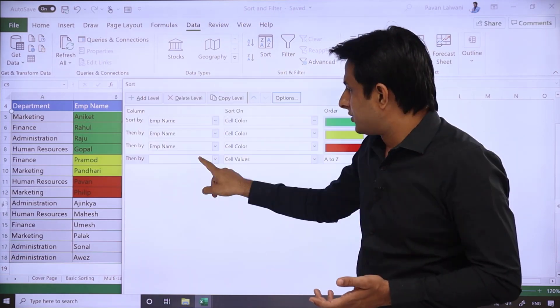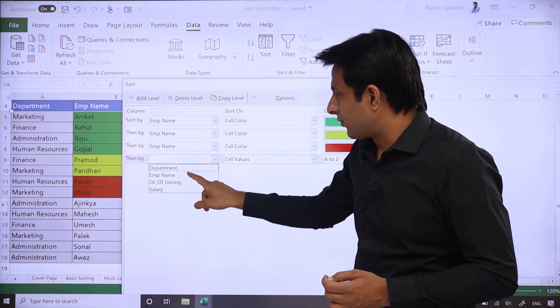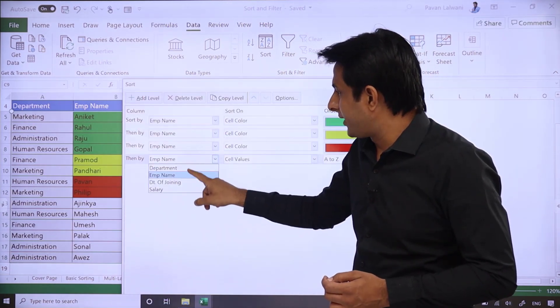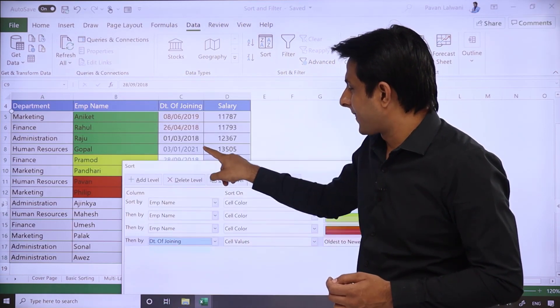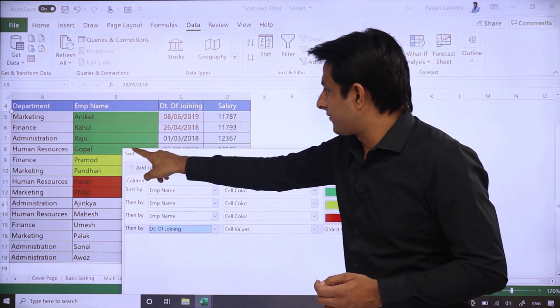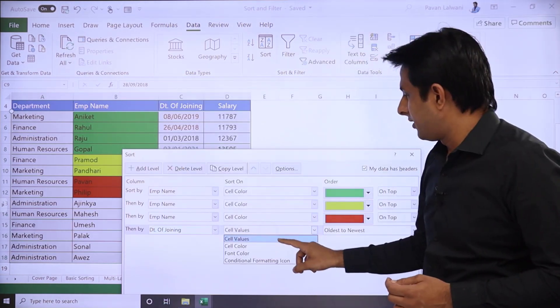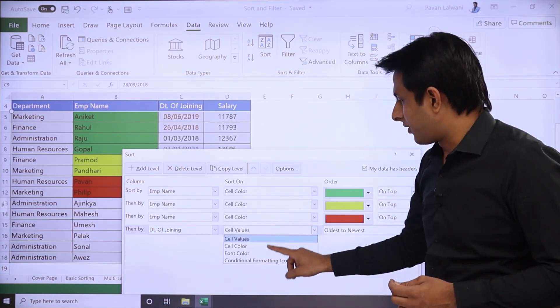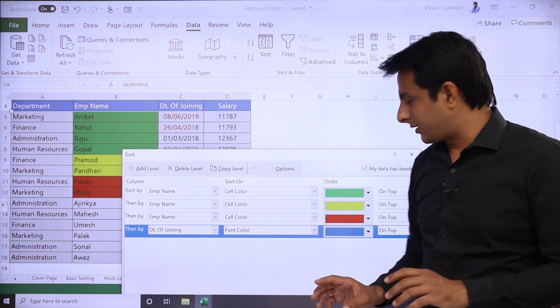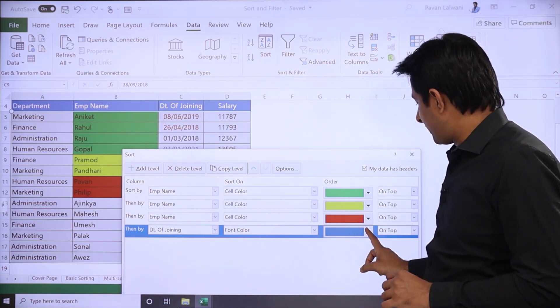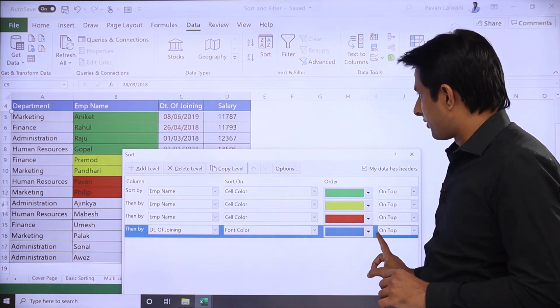So I'll say, after Employee Name, Date of Joining. Yes, Date of Joining. Date of Joining should be font color. Now font color - the blue color should be on top. It automatically selected.